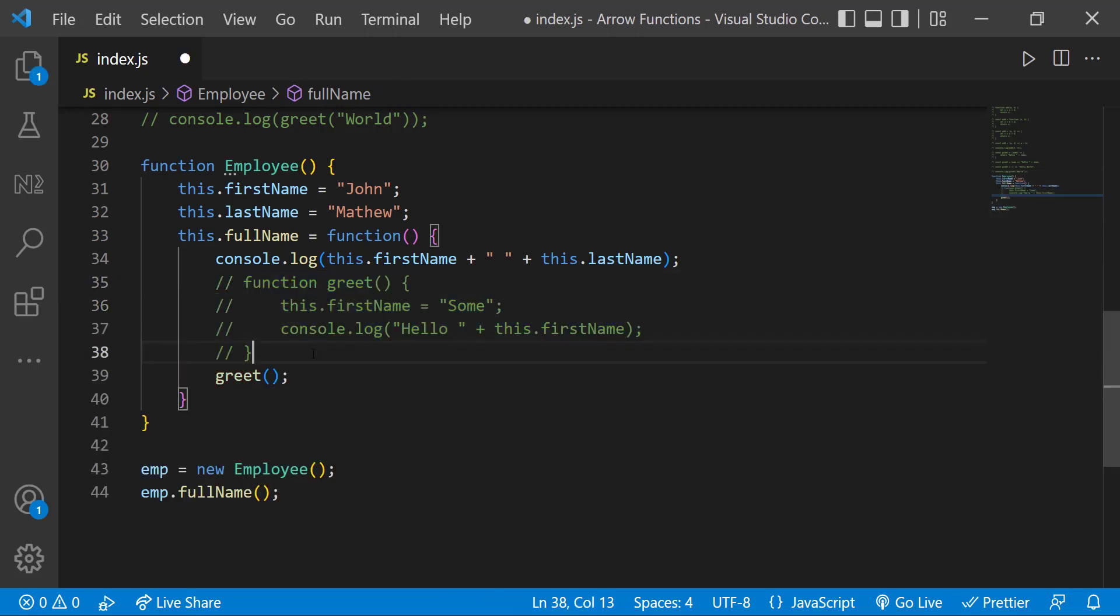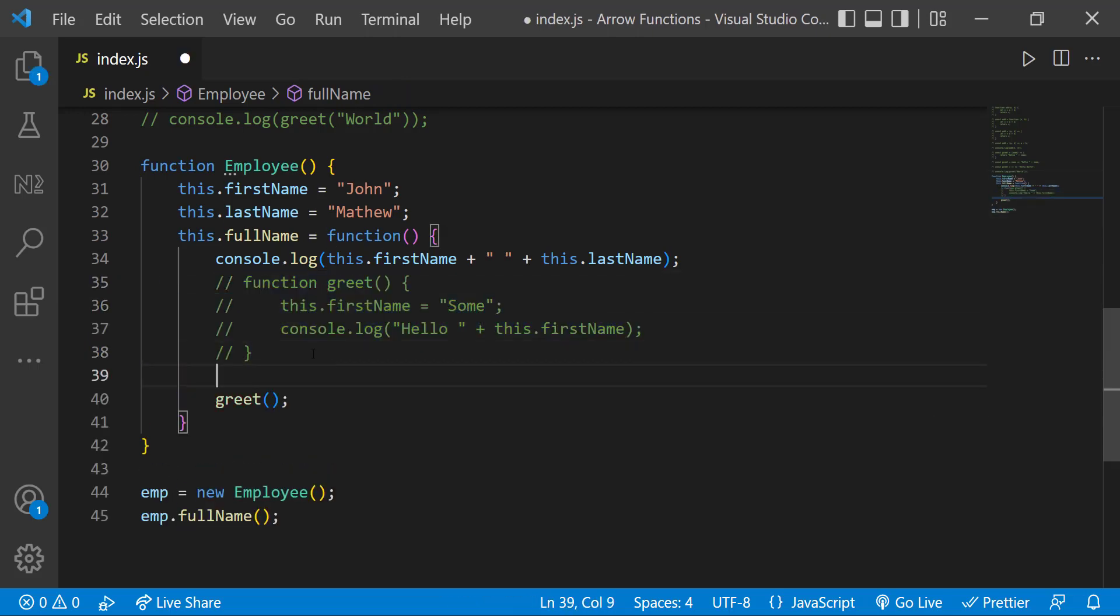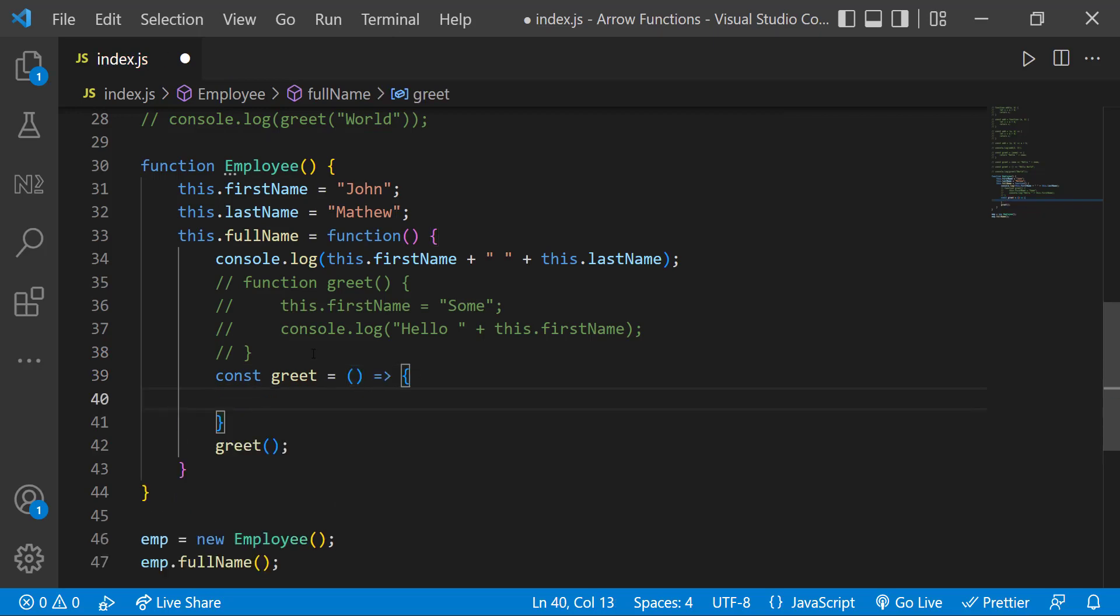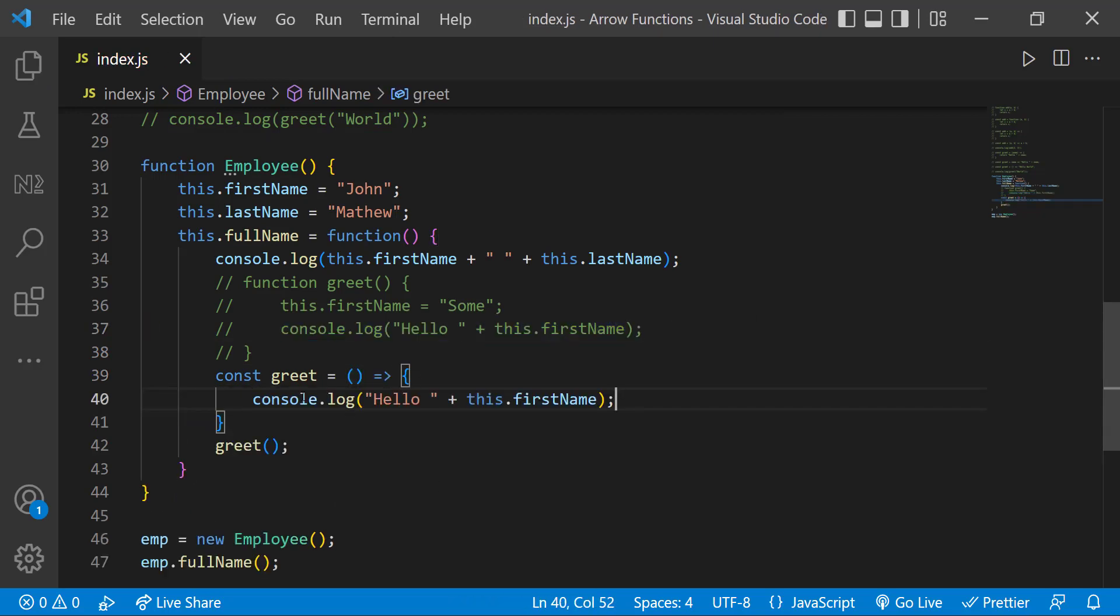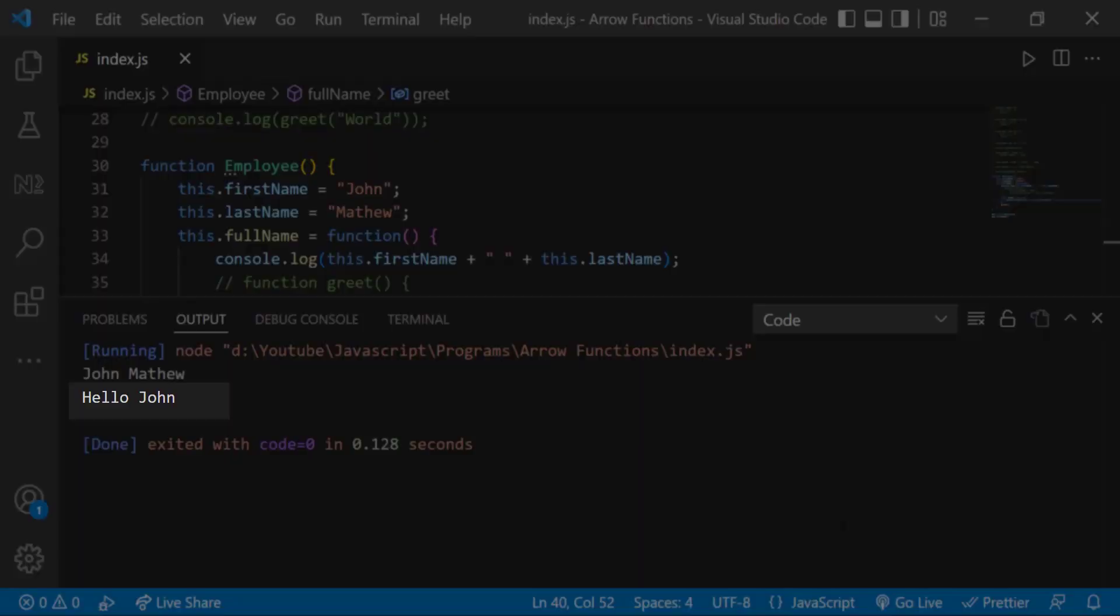Now let me change the inner function to an arrow function. If I execute now, we can see hello John.